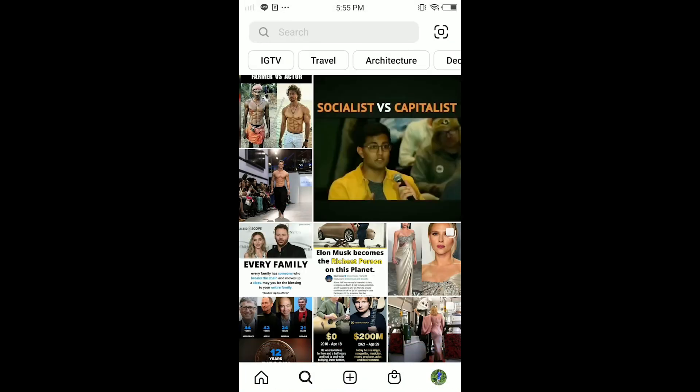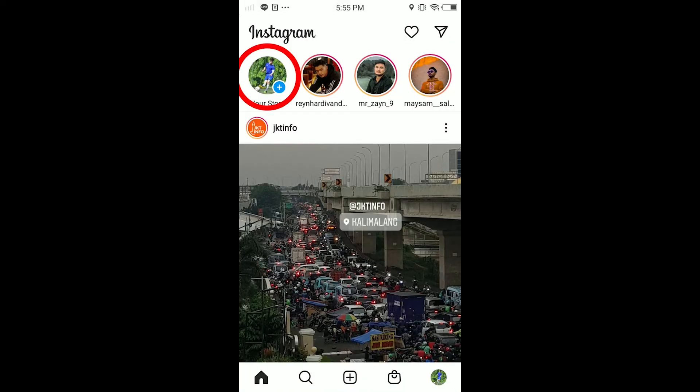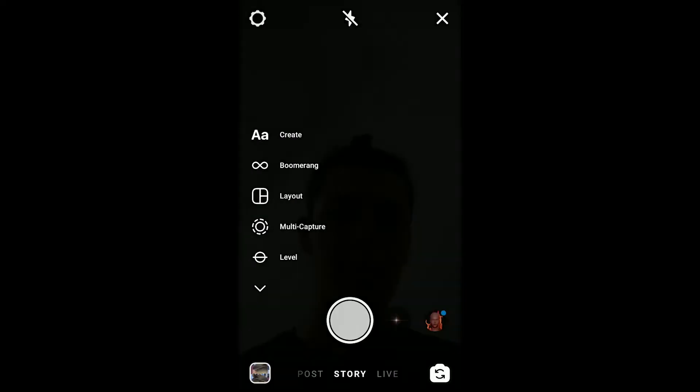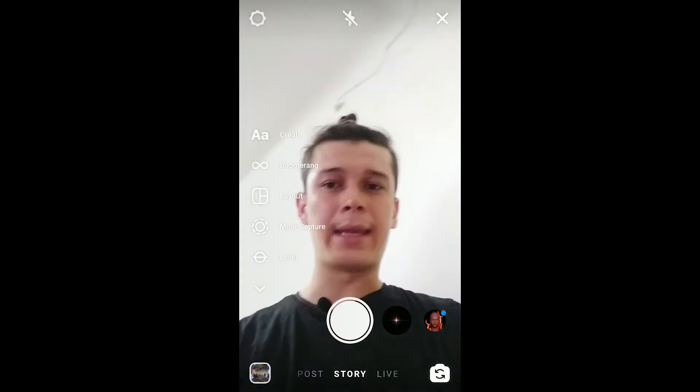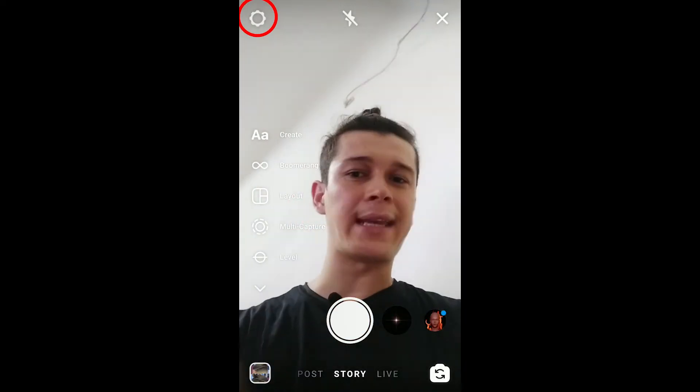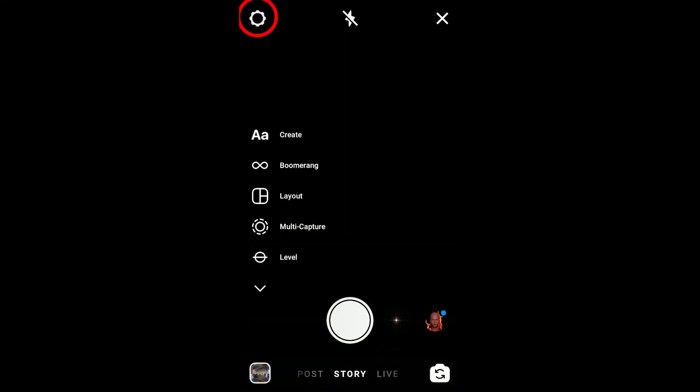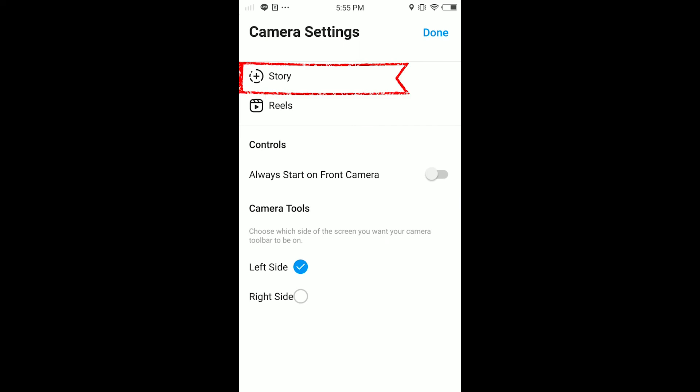The first thing we have to do guys, go to your story, tap on your story, and here tap the setting icon. And here tap on stories.